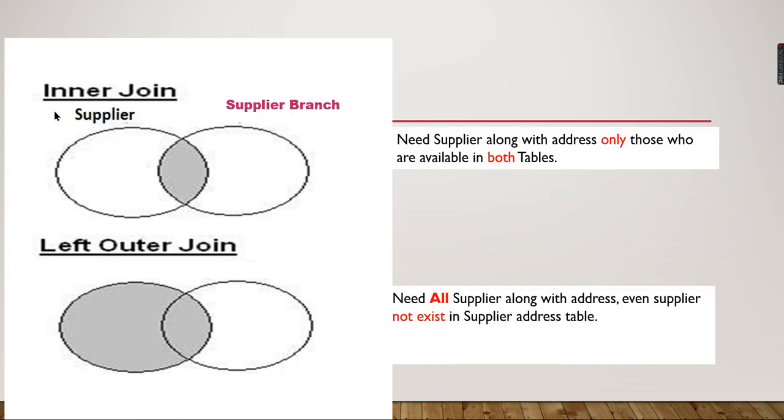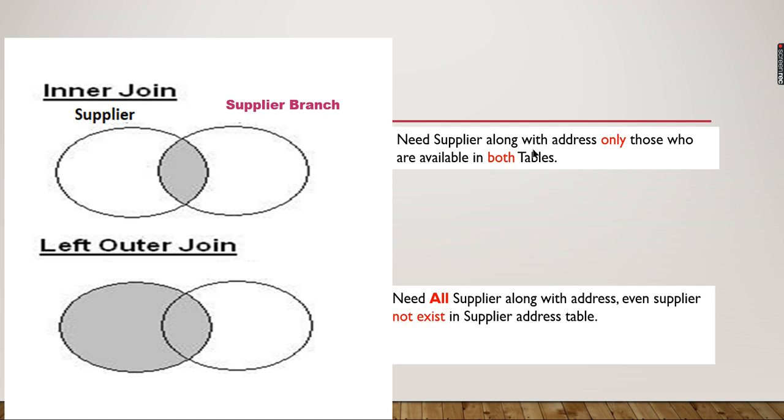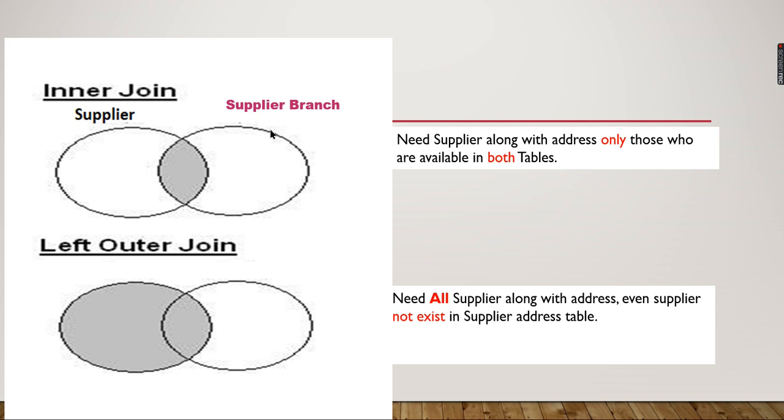This is a simple example. The left-hand circle is Supplier and the right-hand circle is Supplier Branch. You need supplier along with address - that is, address from the branch - only for those available in both tables. If you have suppliers that exist in both tables, then you need to go for an inner join.